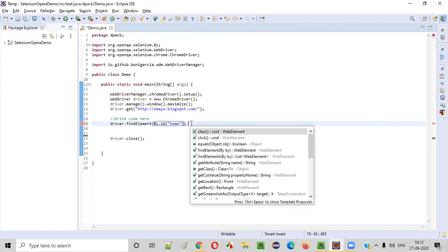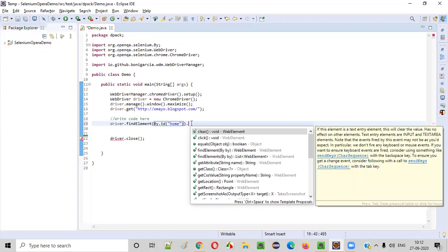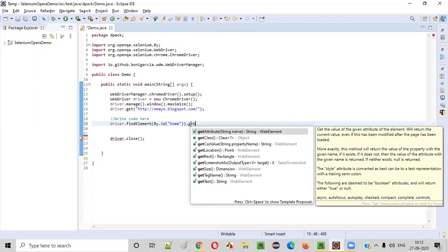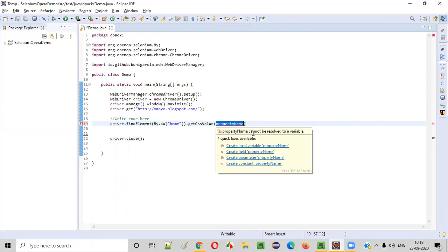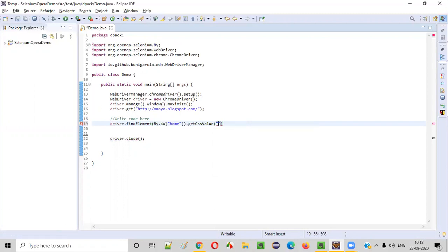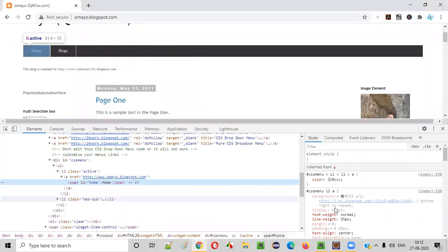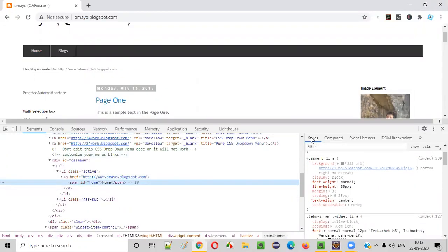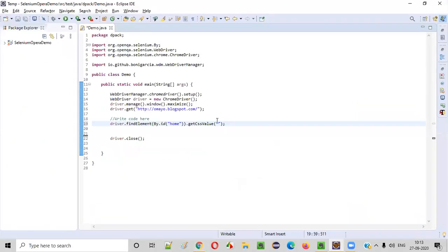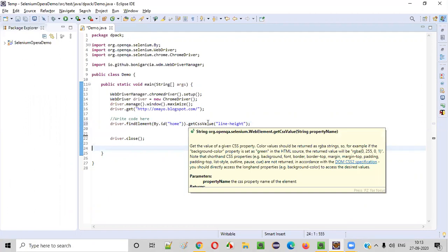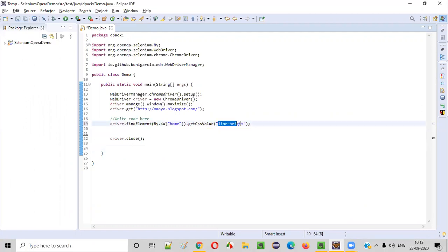Now we have found the home option, but I have to get the CSS value, the CSS property value for that. What is the command? getCSSValue is the command. To this command, we need to pass the required property name. What is the property name? I want to retrieve the line-height of this home option, so I have to provide the line-height CSS property here. This getCSSValue will retrieve the value of this line-height for this home option.